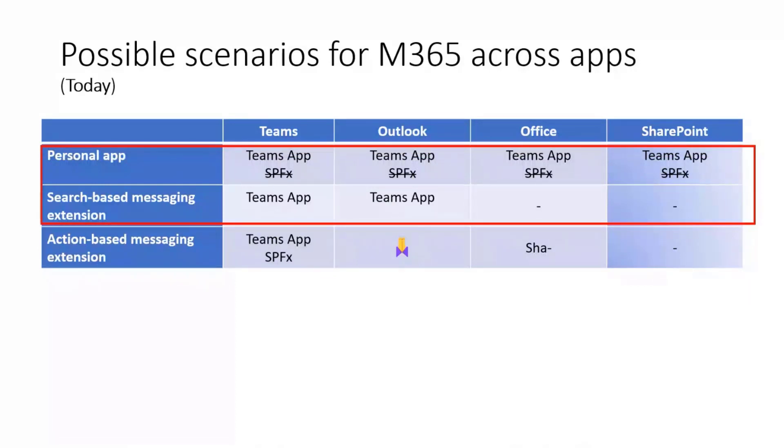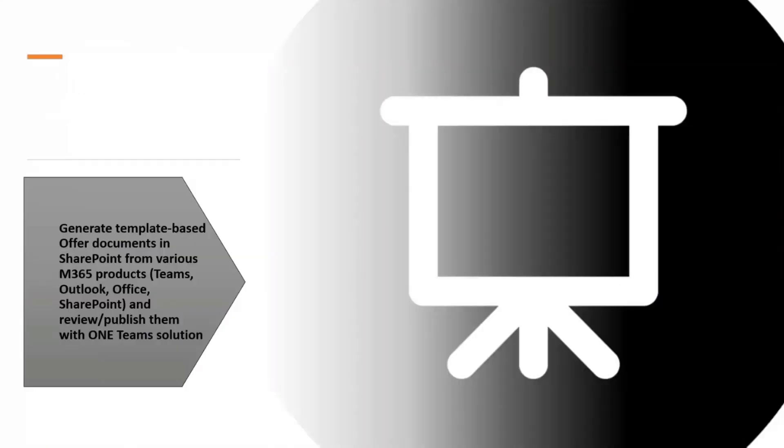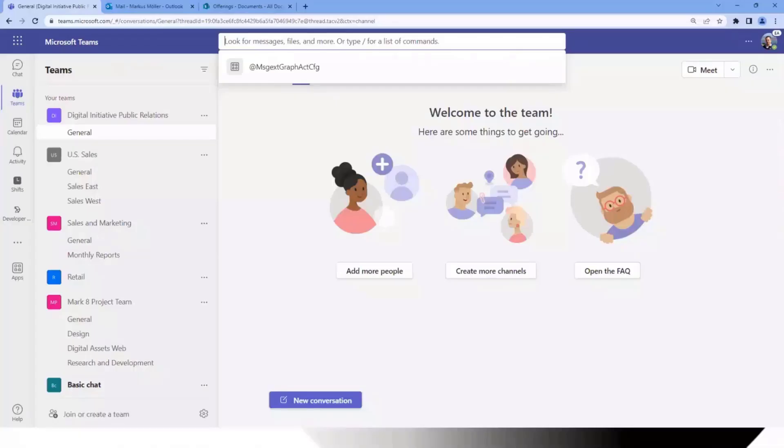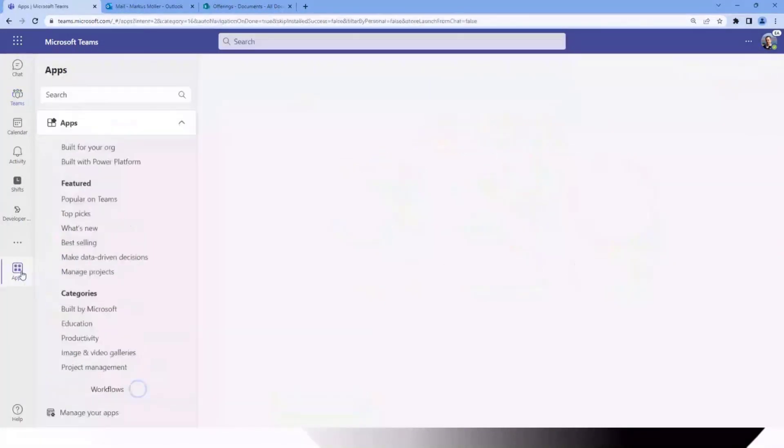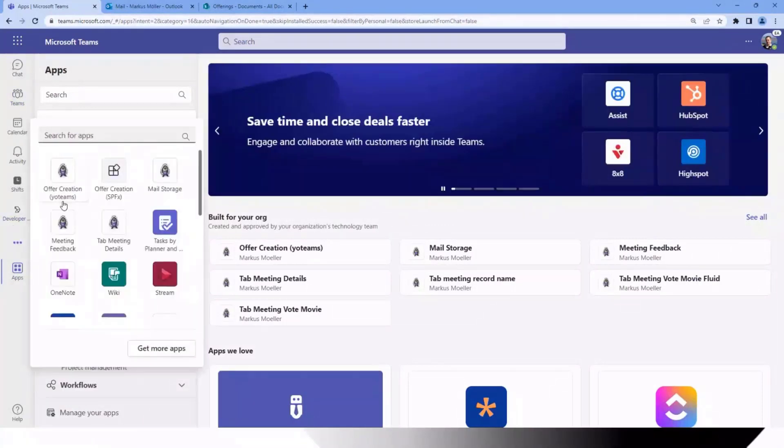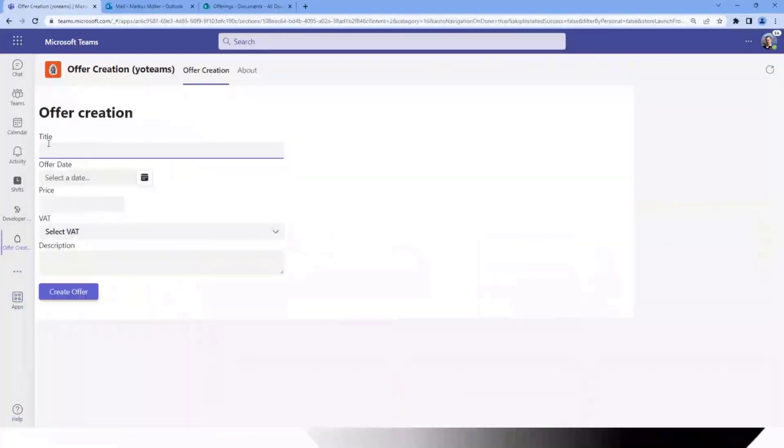Today I want to show you how to do this with a Teams native app. I called it this way because it could be either your Teams app or Teams toolkit app. So let's kick the demo off. Last week I was presenting the SPFx offer generator. Today I show you this one in Teams.